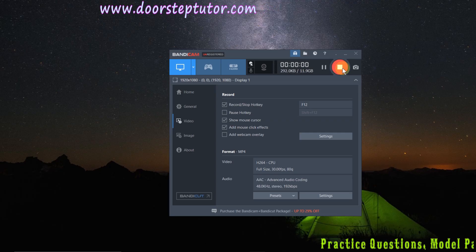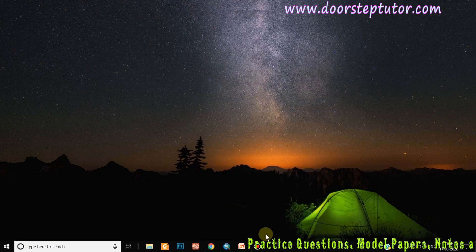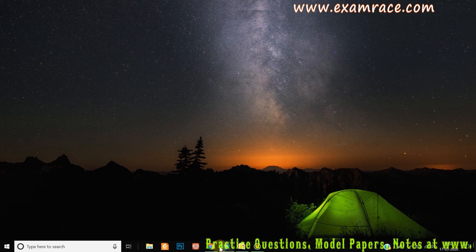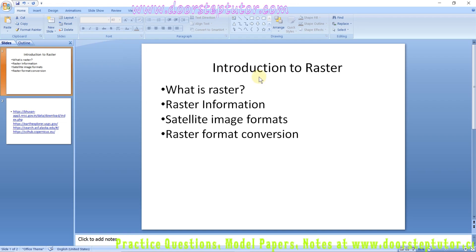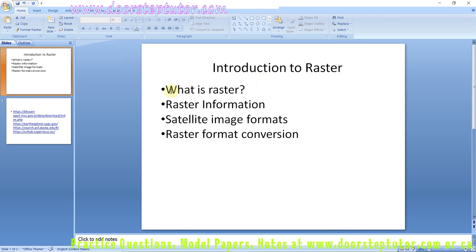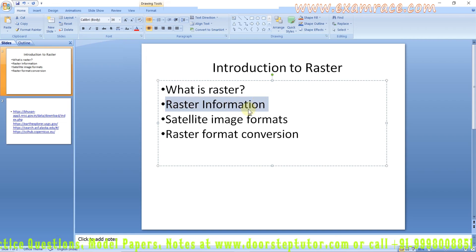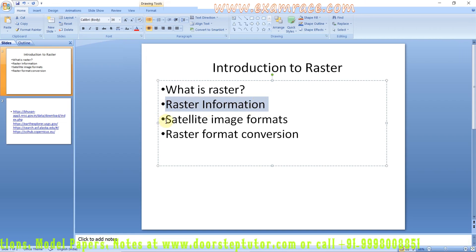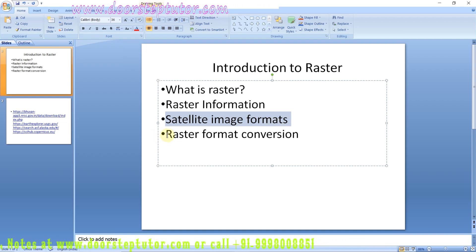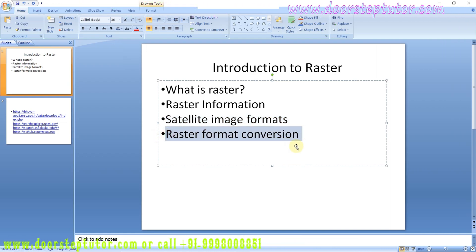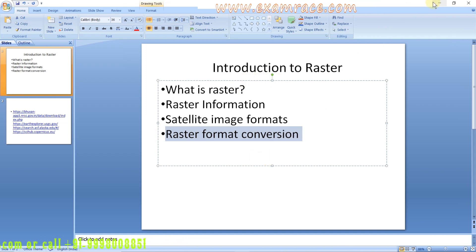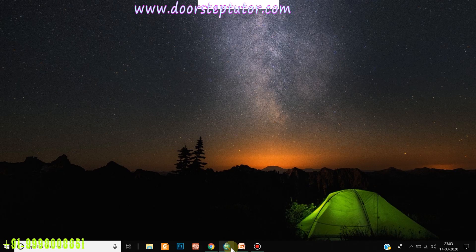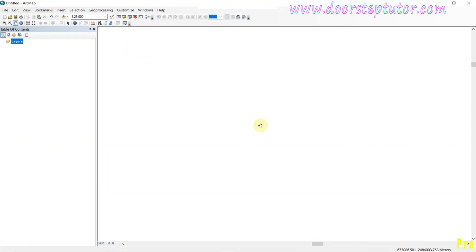Hello friends, today I am going to tell you about the very basic thing, that is the introduction to raster. Today we'll cover the topics: what is raster, raster information, satellite image formats, and raster format conversion. First we'll open ArcMap and then open the catalog.